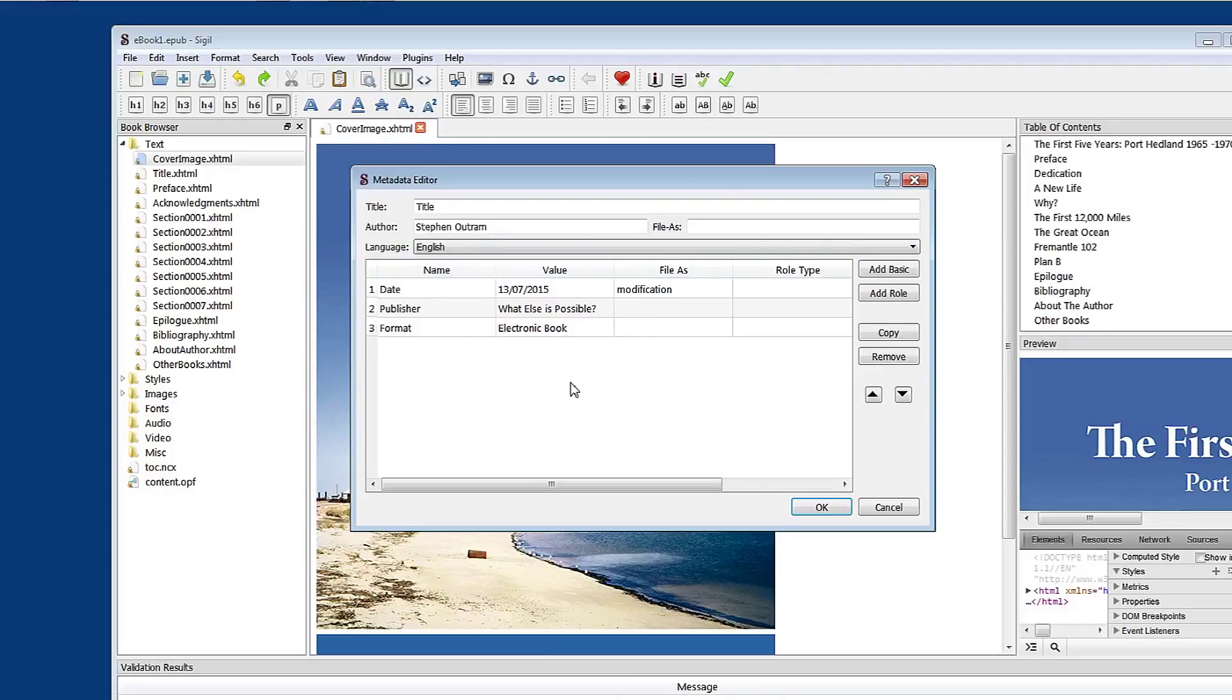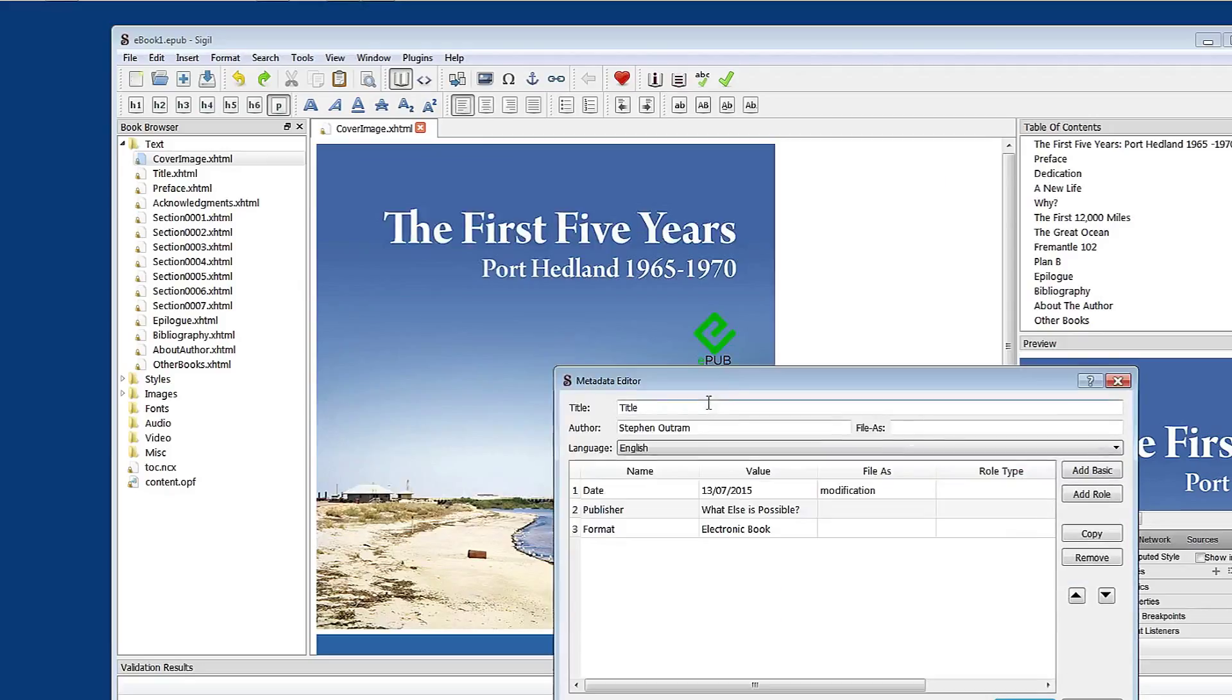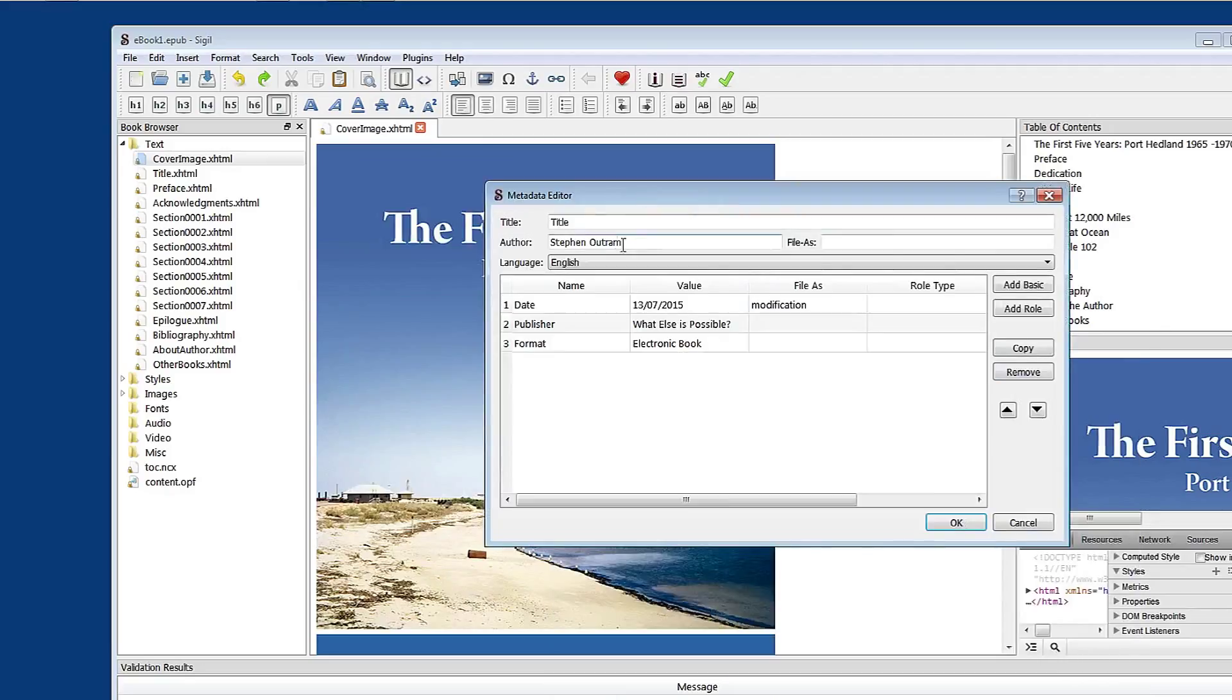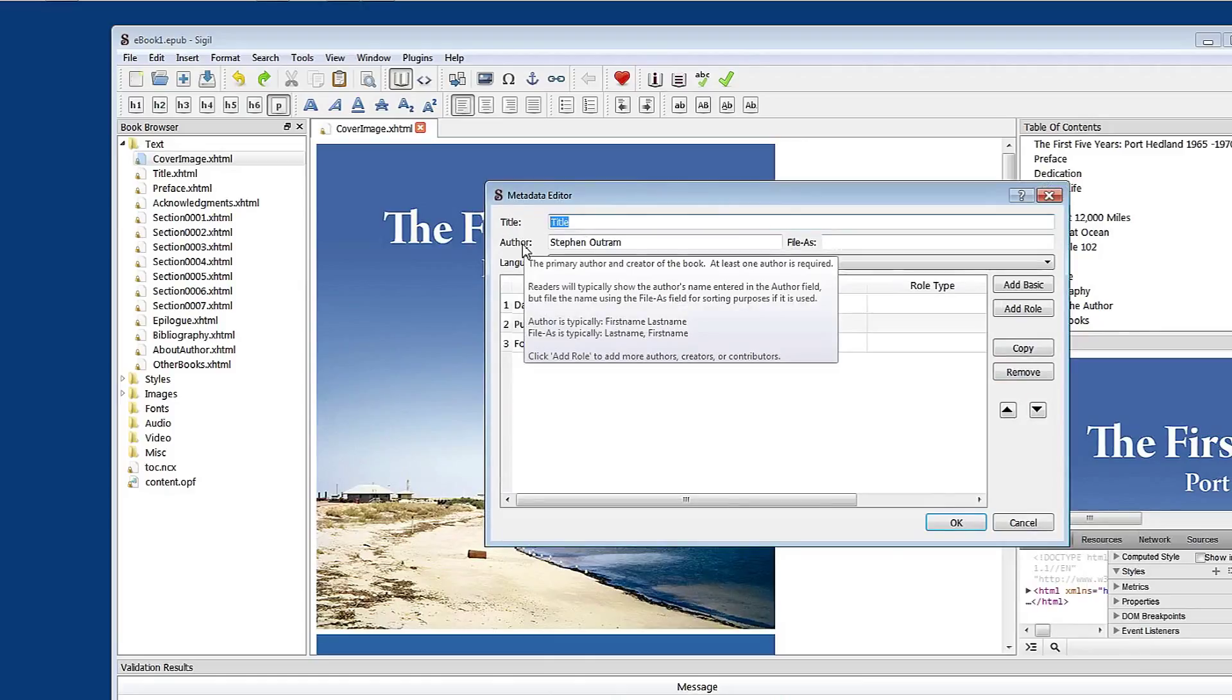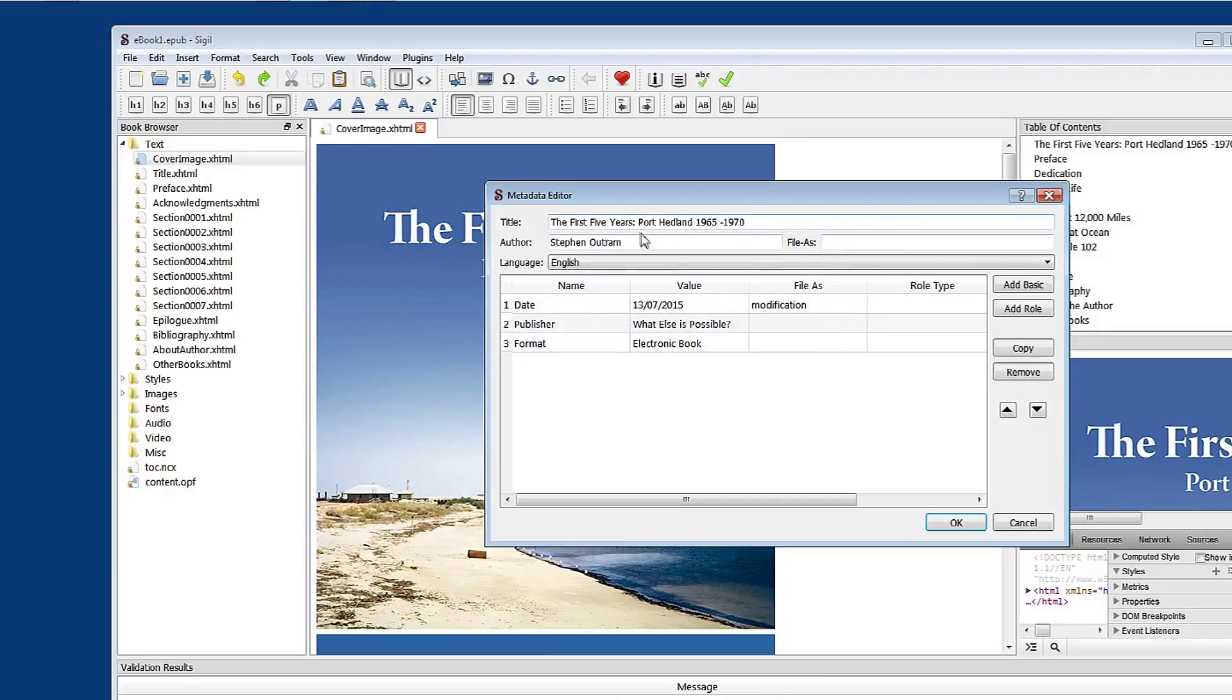What we need to do here for this particular book, The First Five Years, is to add some information and update the template. So obviously the title, Port Hedland, The First Five Years, 1965-1970. Here you would put your name as author.